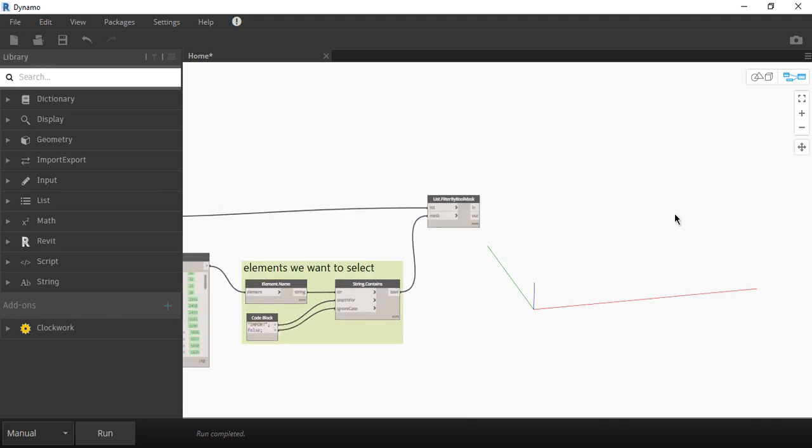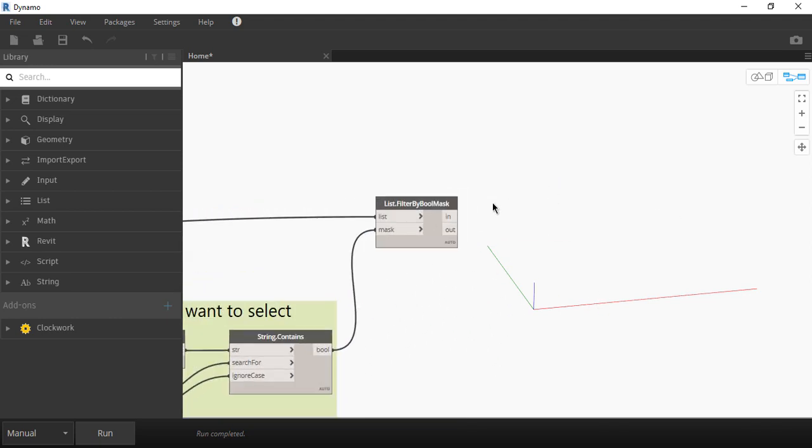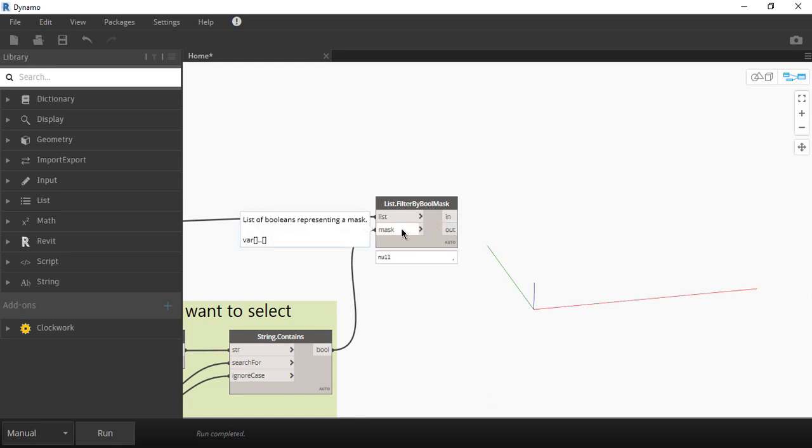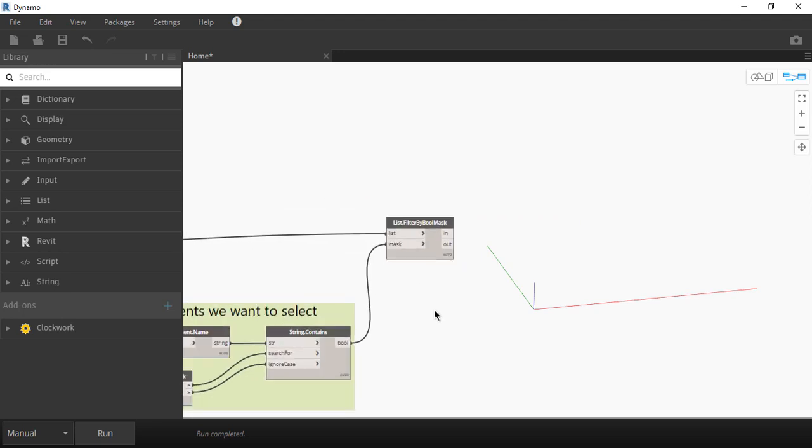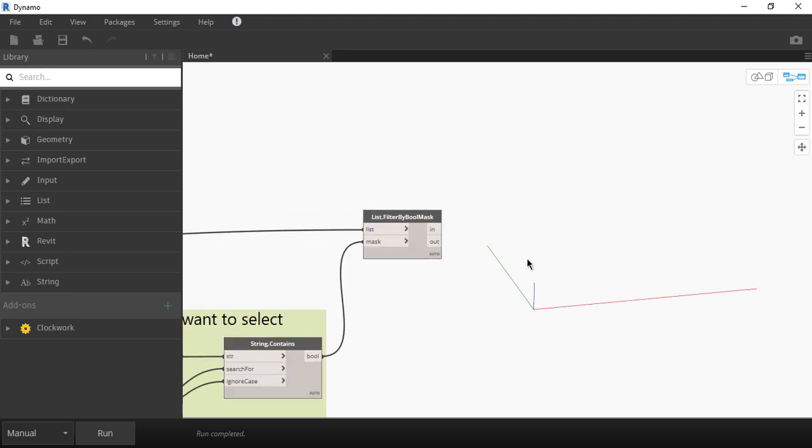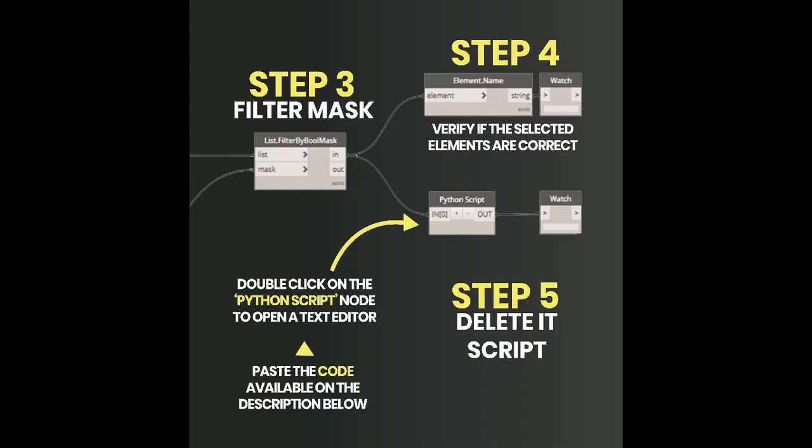So in this node we have two outputs in and out. The in is everything that is inside of the mask which is all the elements that start with import which was the name type we defined in our code block. And the out values are all the elements from our type list minus the ones that we filtered with our mask. But in this case we only need to work with the elements that we want to delete so we're going to use the in which are the in mask outputs.